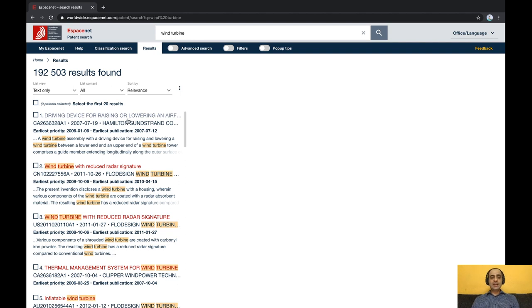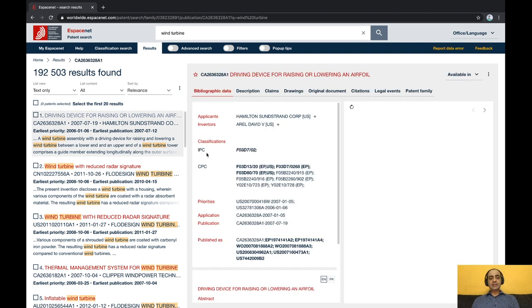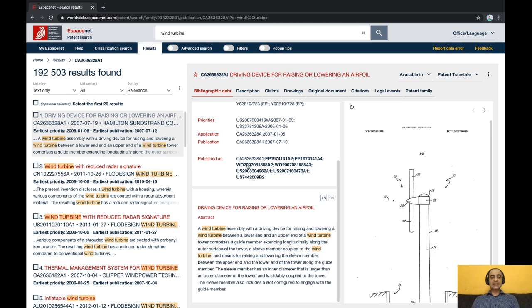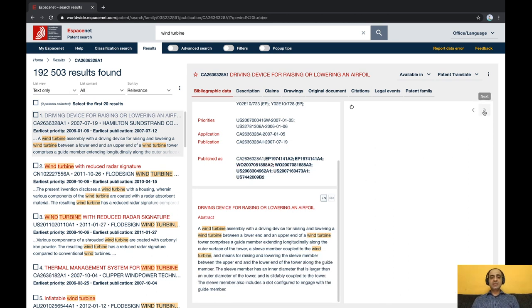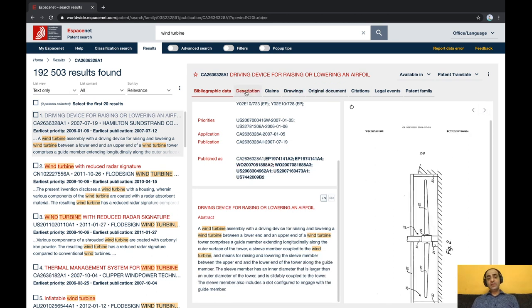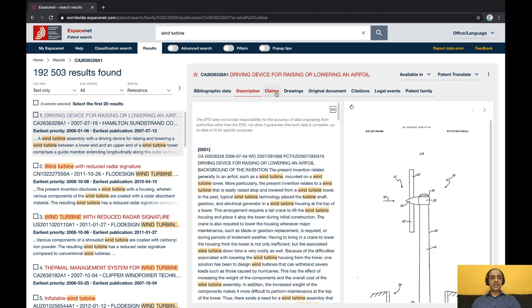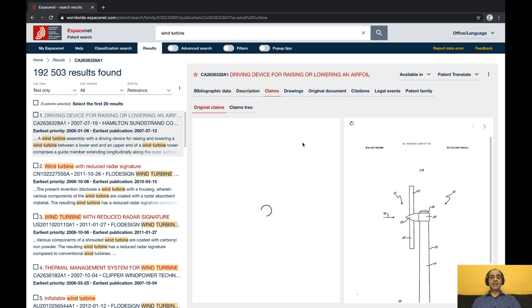You can click on any patent and view the applicant name, inventors, title and abstract, see the images, and if interesting, you can also view the description and claims of the patent.